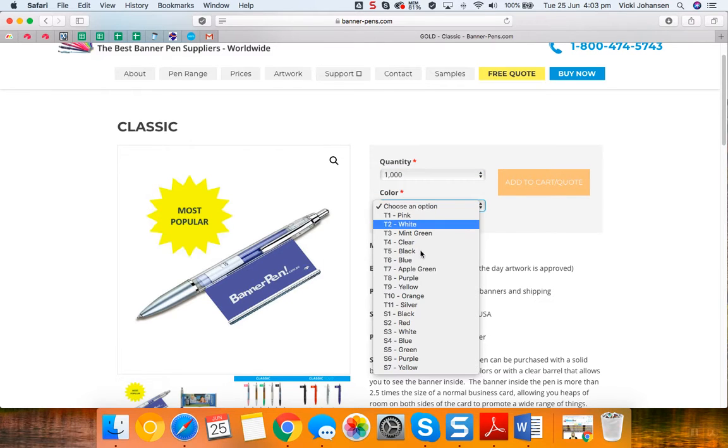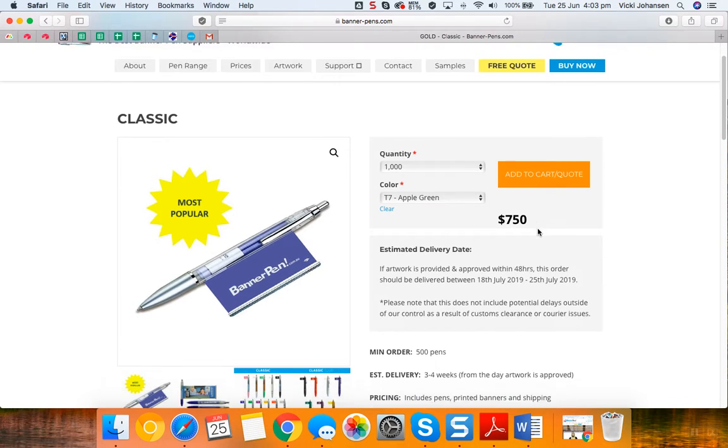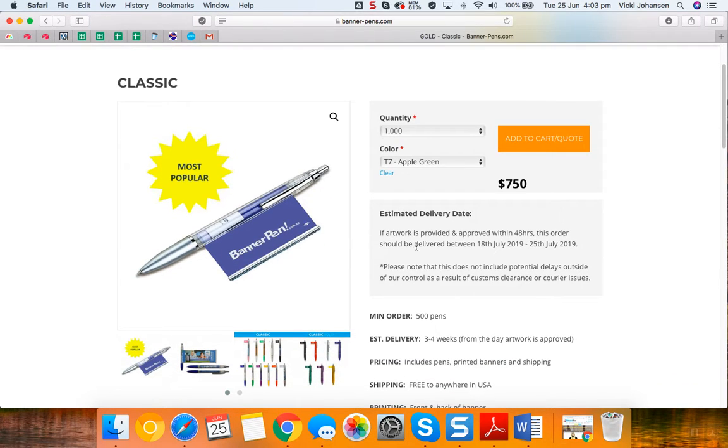I'm going to select T7 in apple green. You'll notice here that it shows you the total price, and it also shows you the estimated delivery date. This is based on the 3 to 4 week turnaround with artwork that is approved today.